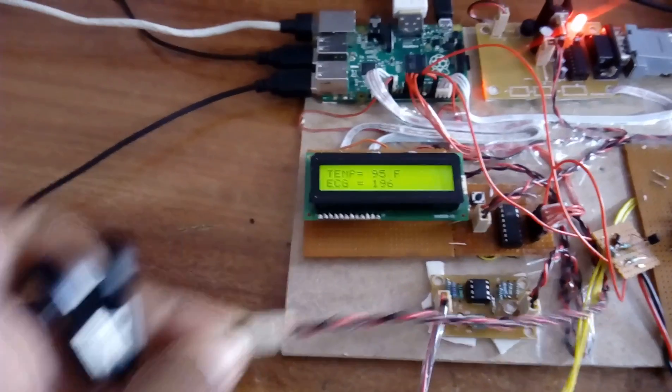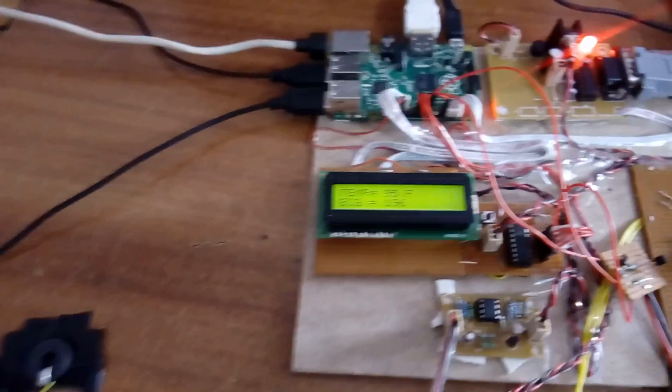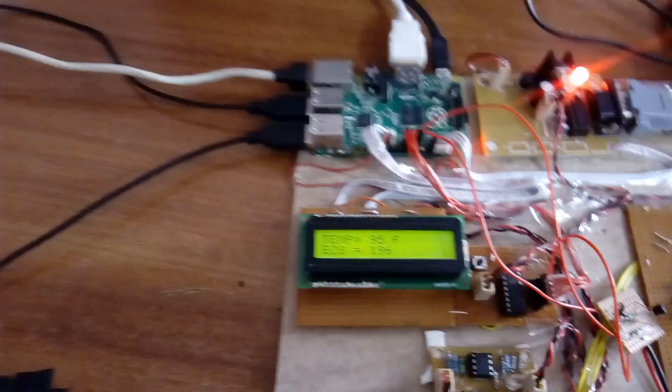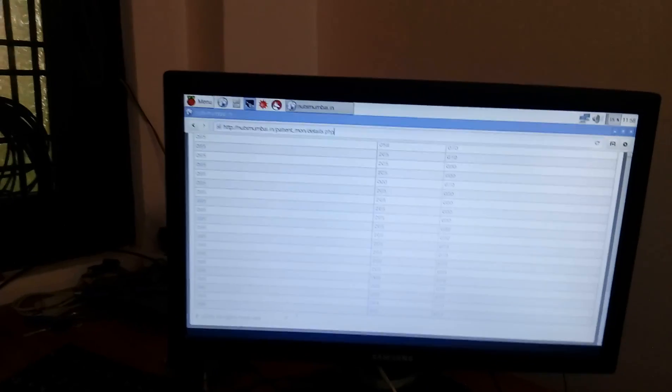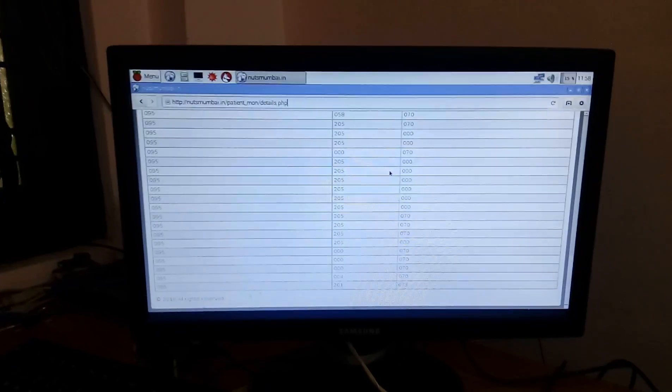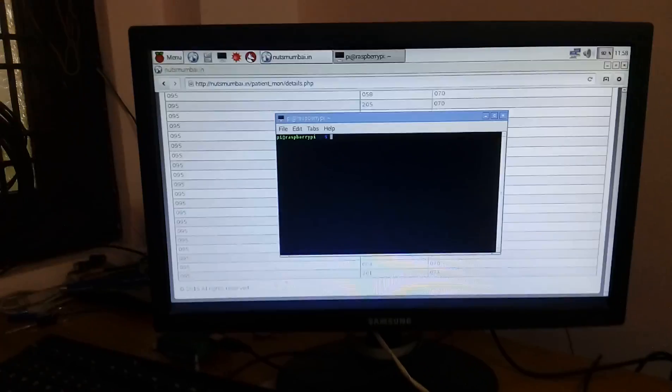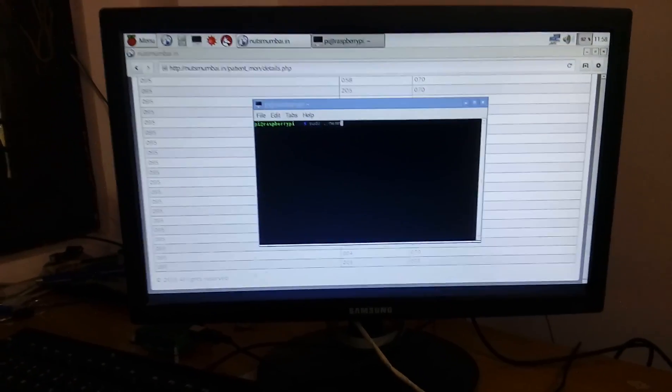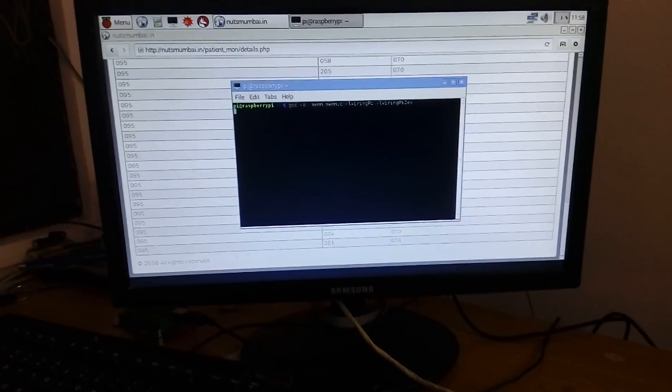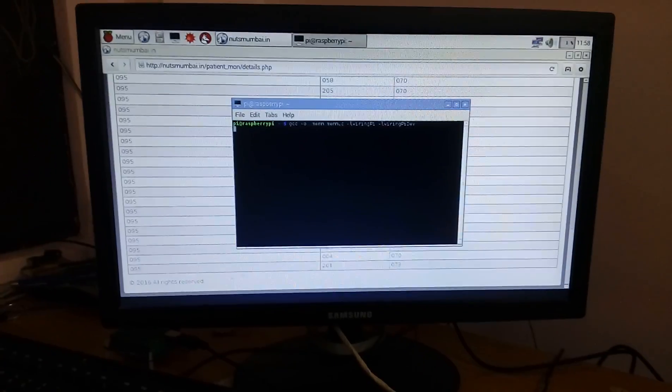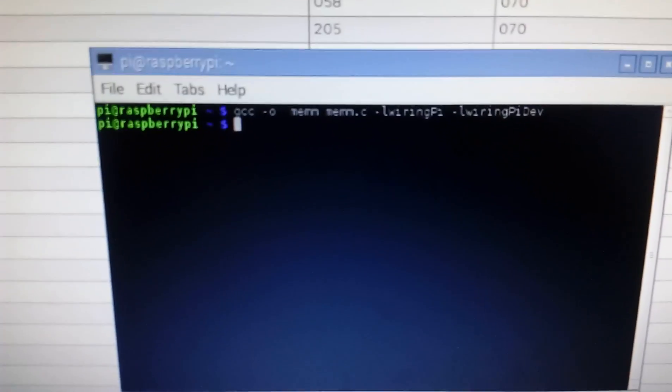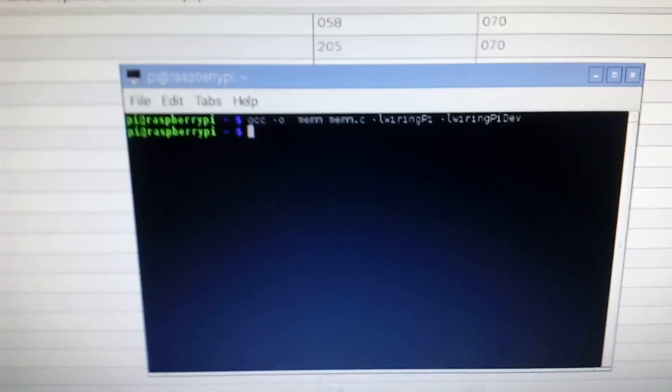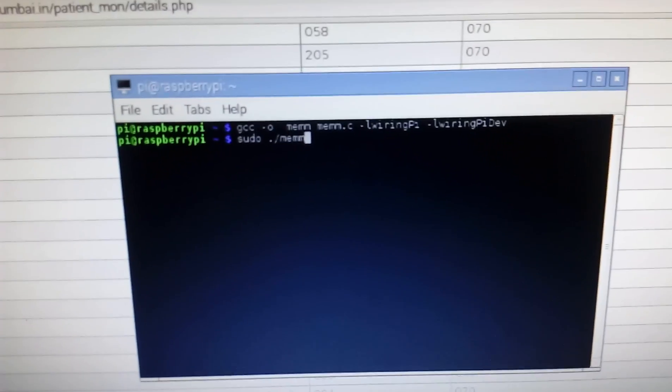Put the LM35 temperature sensor in your hand. It will take the data. Keep the ECG probes, so all the data will be updated. You can execute gcc -o and run it.